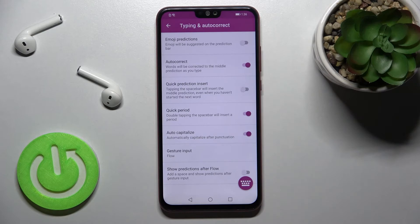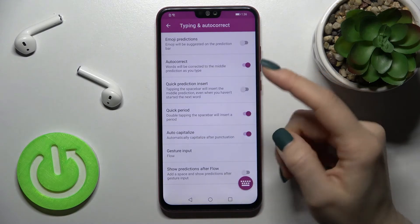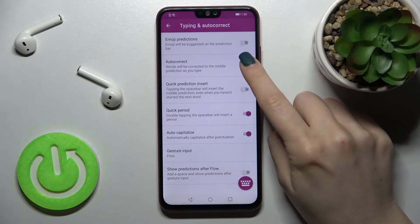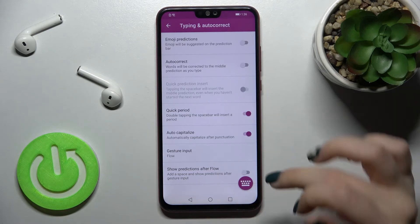To turn on auto-correction, tap once on the switcher and that's it. If you want to turn off auto-correction on this device, just tap on the switcher again — and that's how it looks.